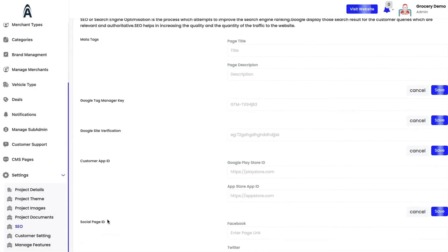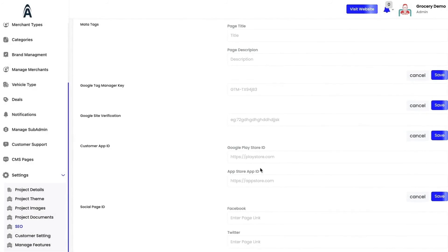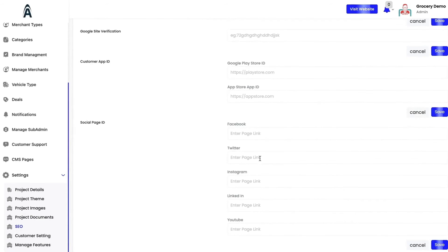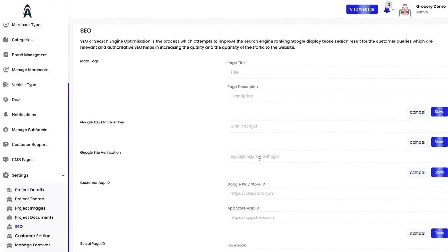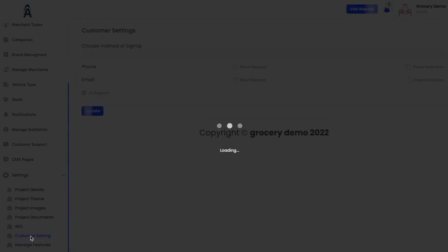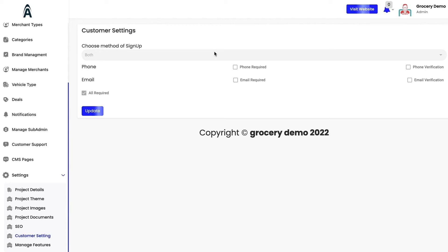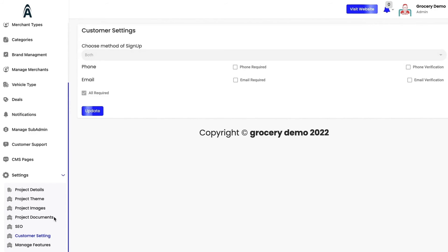We have the SEO function in which you just need to enter the API keys, Google play store IDs, app IDs, social login pages, and automatically you can market your own product. We have the customer settings in which the method of signup should be email or phone number or both. From here you can do it directly with a single go.